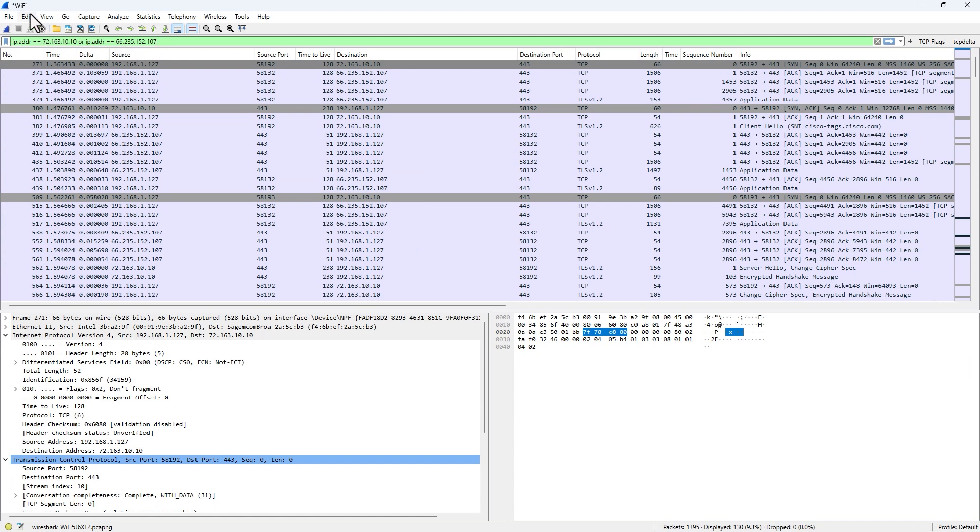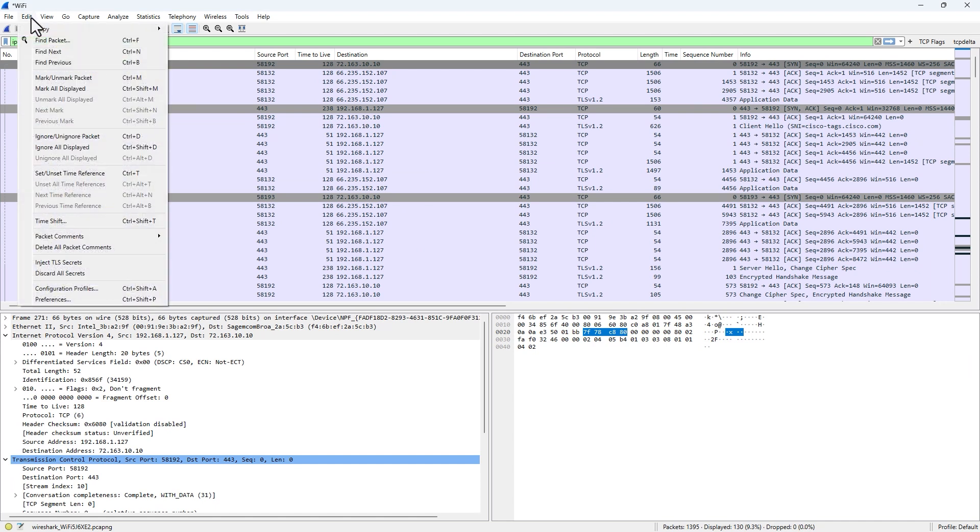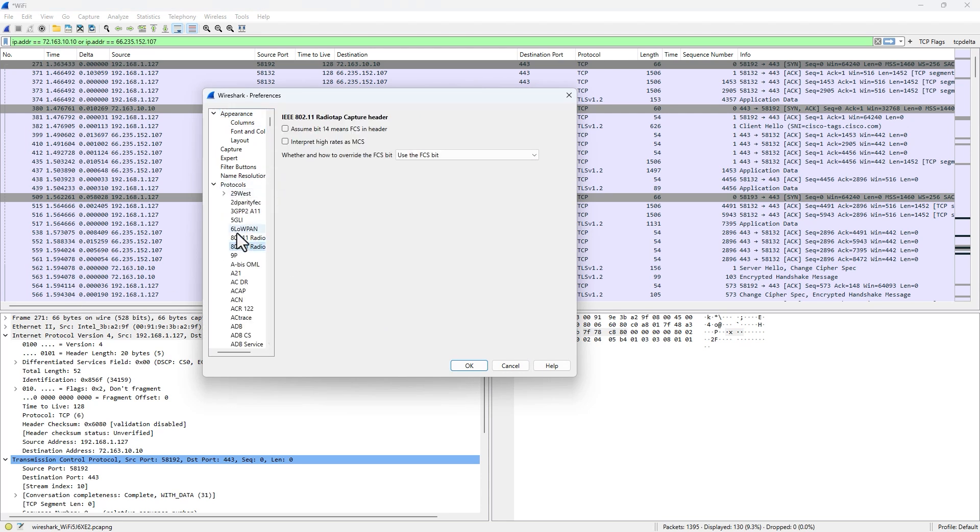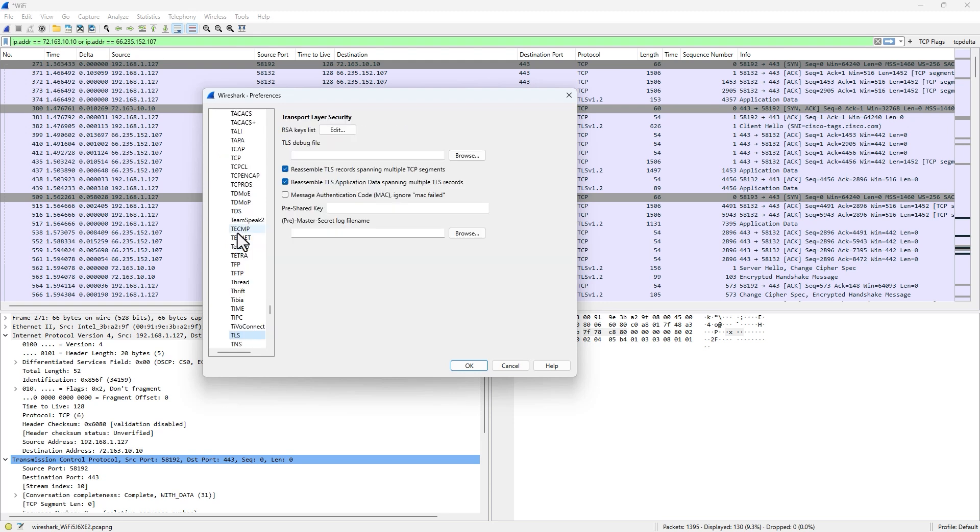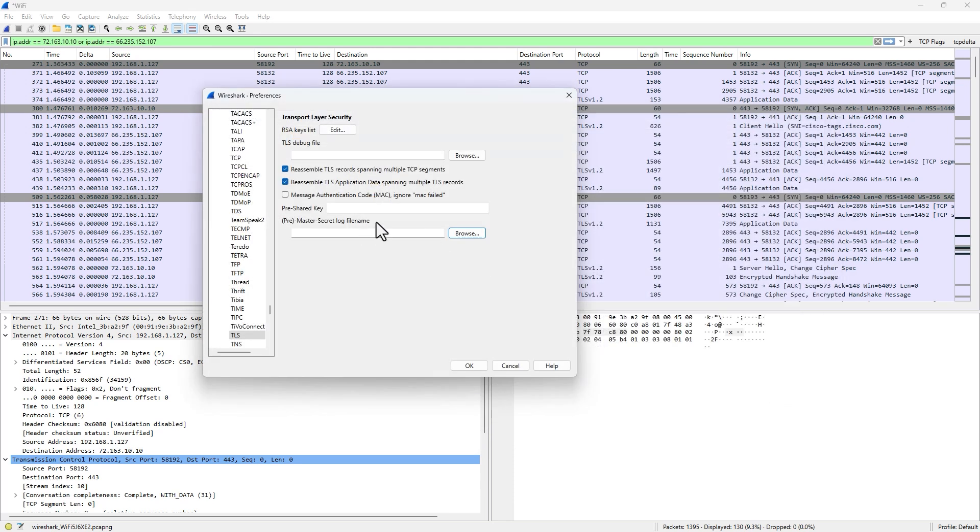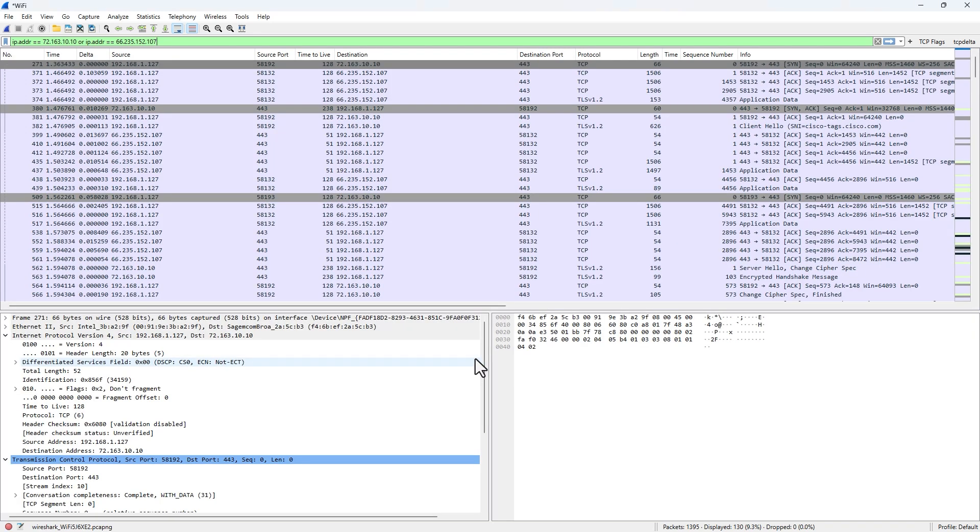We need to click on Edit to access the Preferences. I believe on a Mac it's through the File menu. Go to Protocols, find TLS, and then where it says 'Pre-Master-Secret log filename,' this is where we need to add this. Browse for it or paste in the log file location that we created earlier. Once we do that...